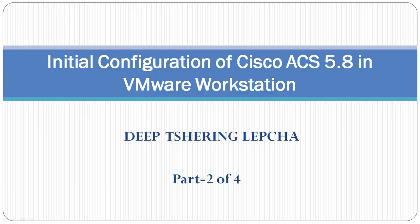Hello guys, my name is Deep Tshering Lepcha. In the previous video we learned about how to install Cisco ACS and VMware Workstation environment. In this video we're going to learn how to do initial configuration of Cisco ACS 5.8.